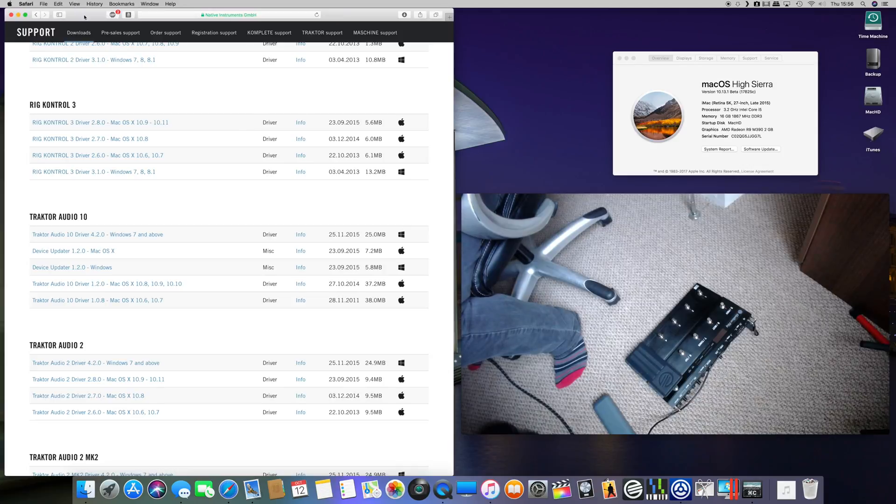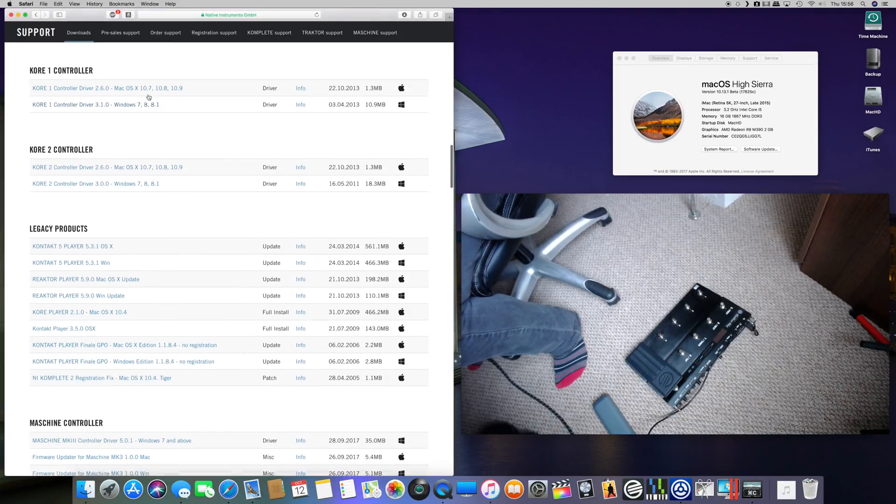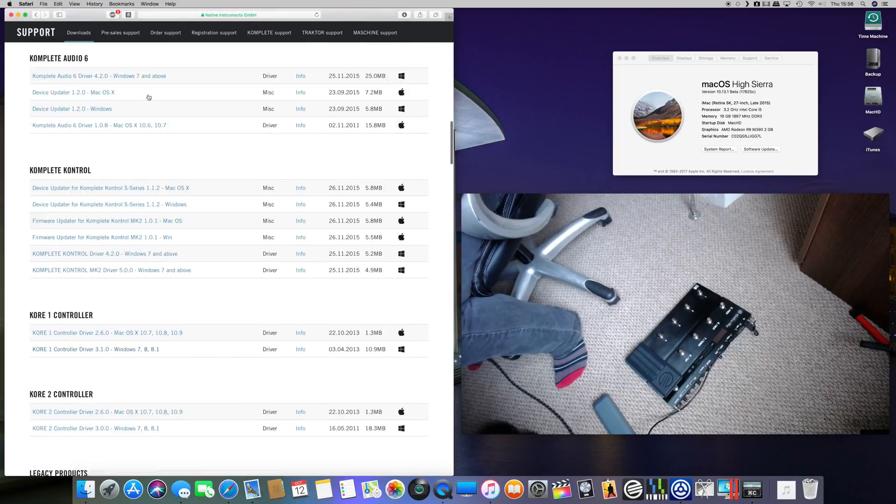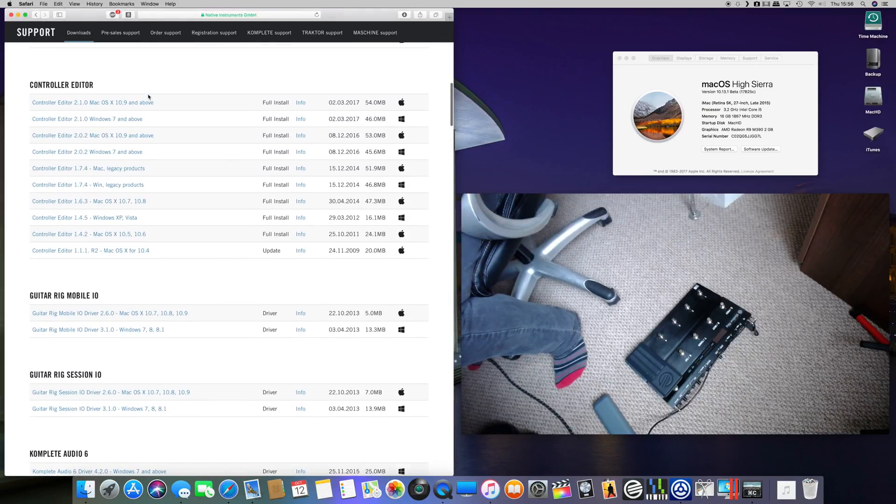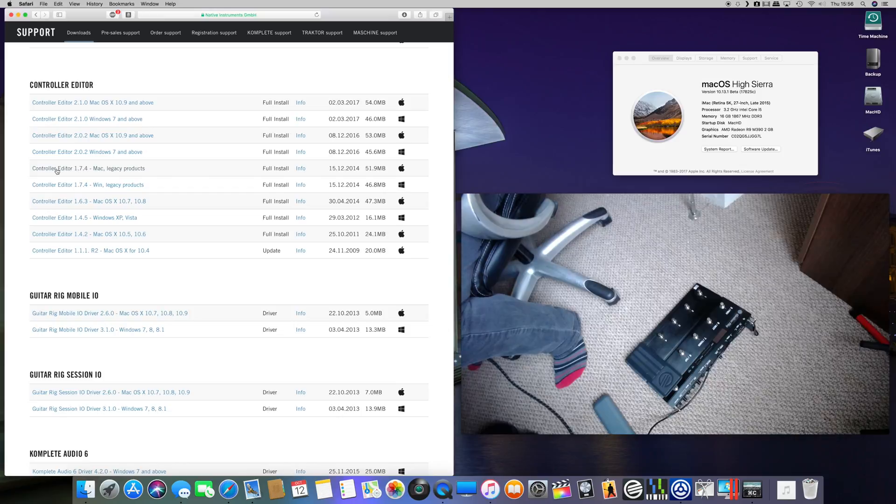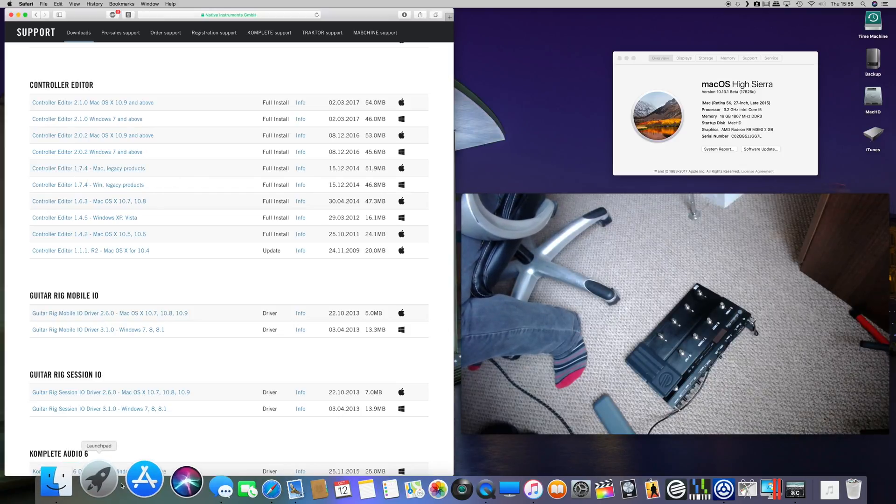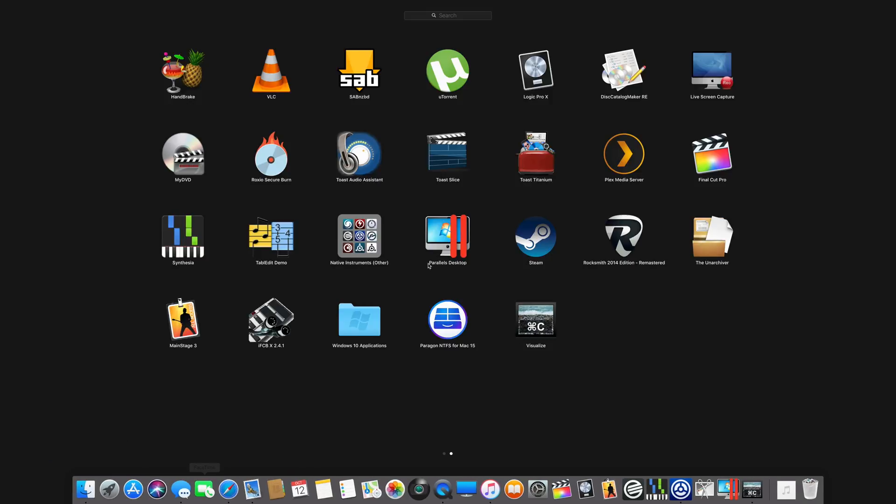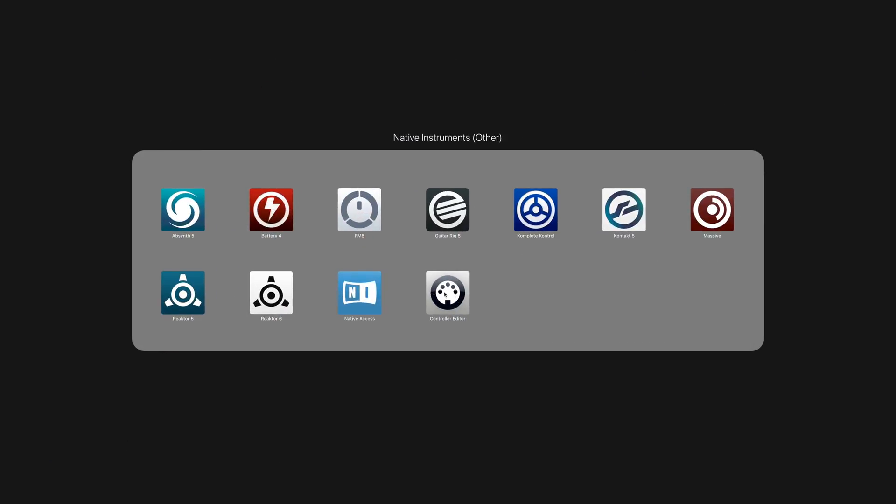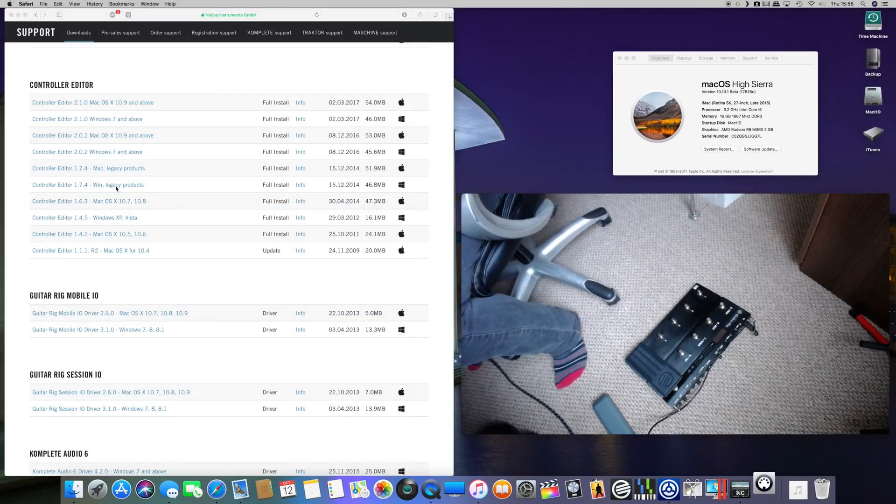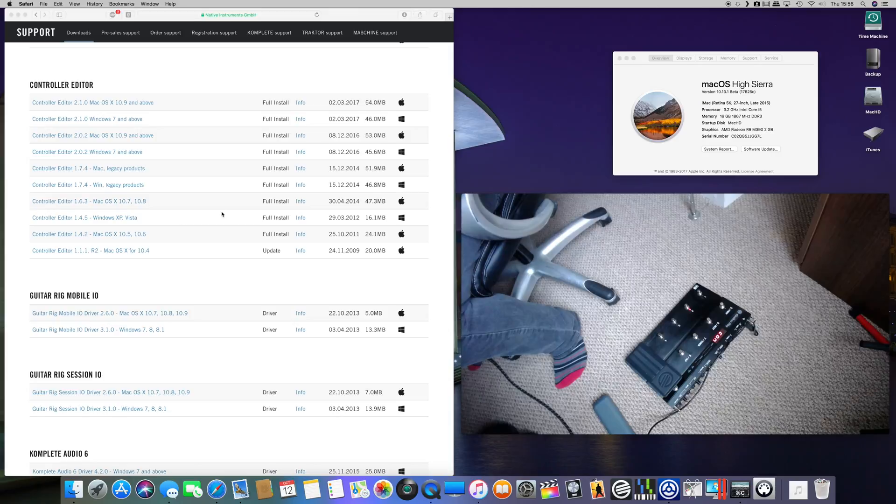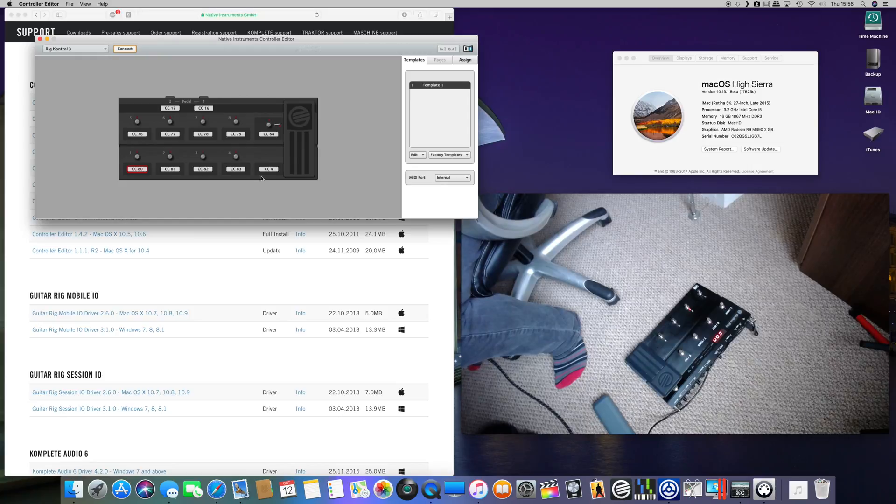And then the other thing you need to do to get it fully working is go to Control Editor and you need to install the 1.7.4. Once you've downloaded it, delete the existing Control Editor from your computer and install the new one. The reason being is the 1.7.4 was the last version that supported the guitar controller.